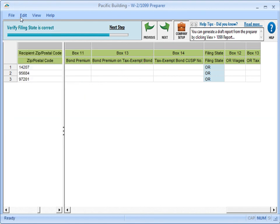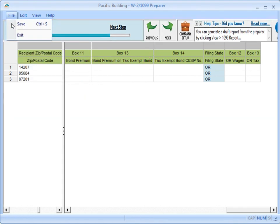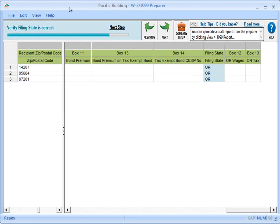If this is not a test run, you can save your work and come back to it later. When the information in the spreadsheet is complete, click Next.